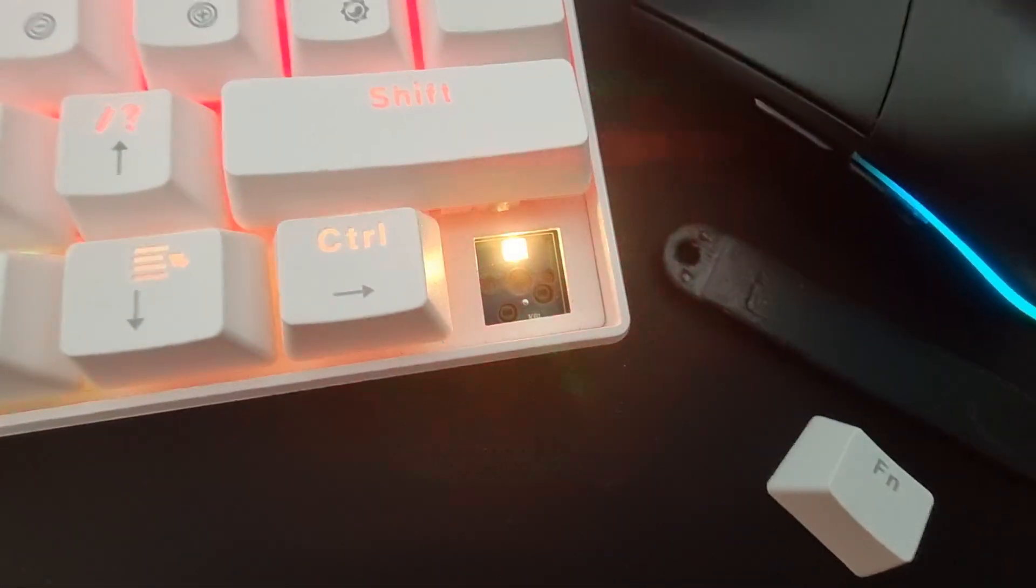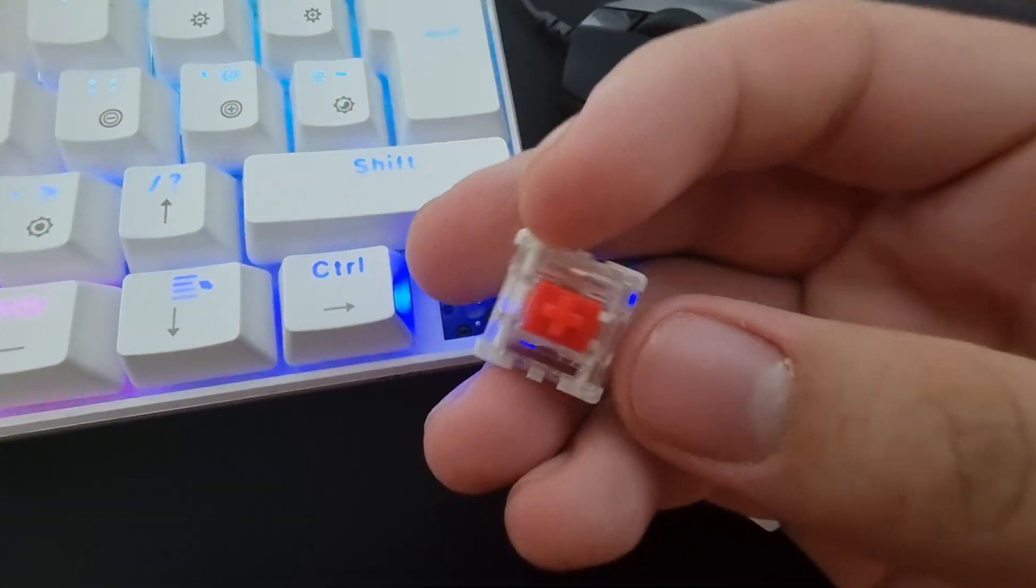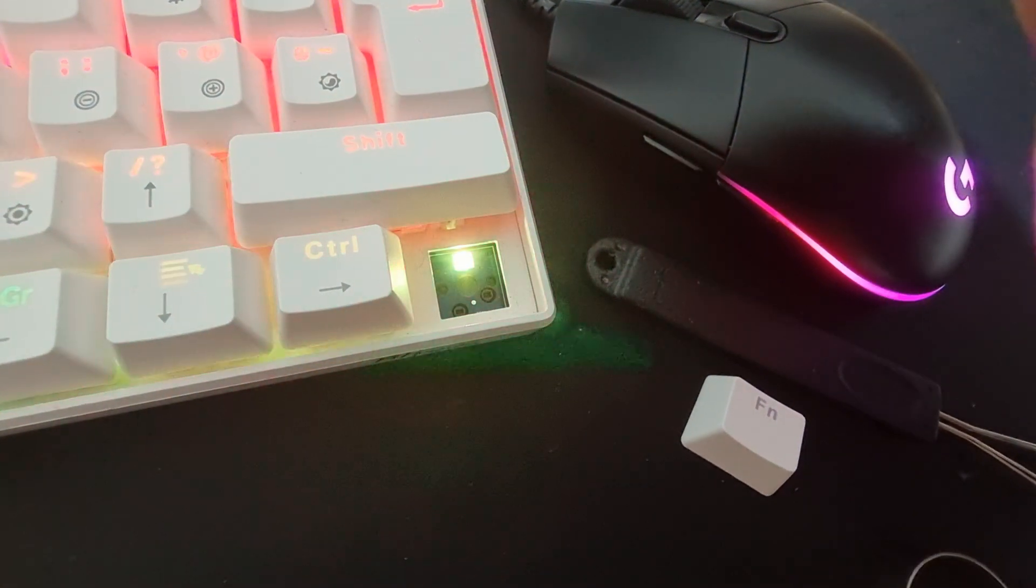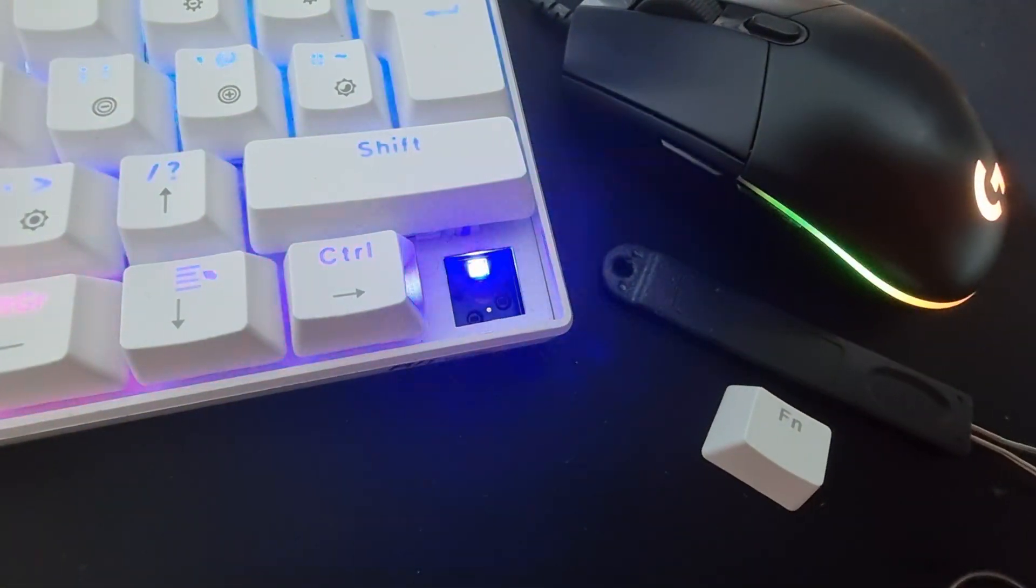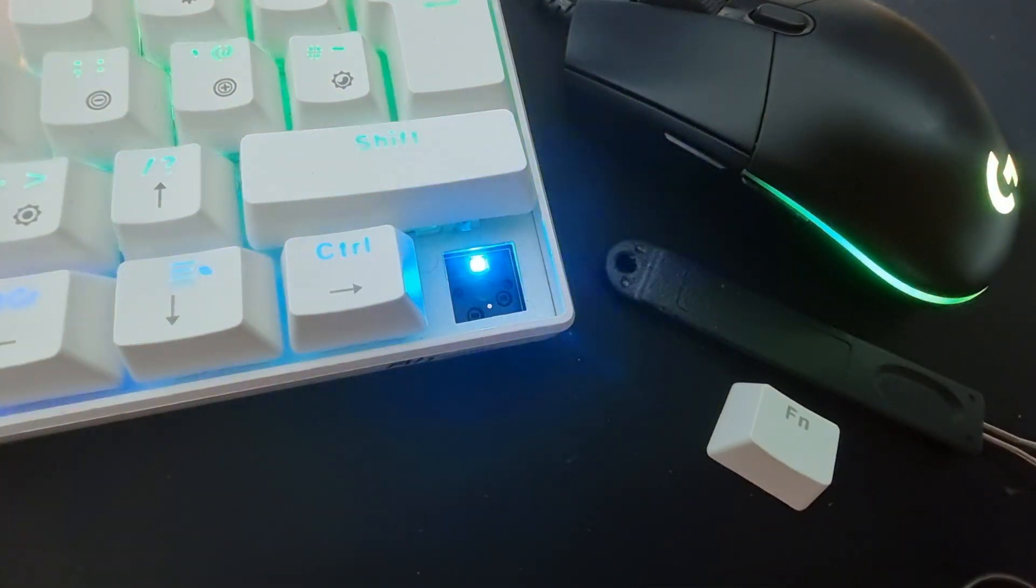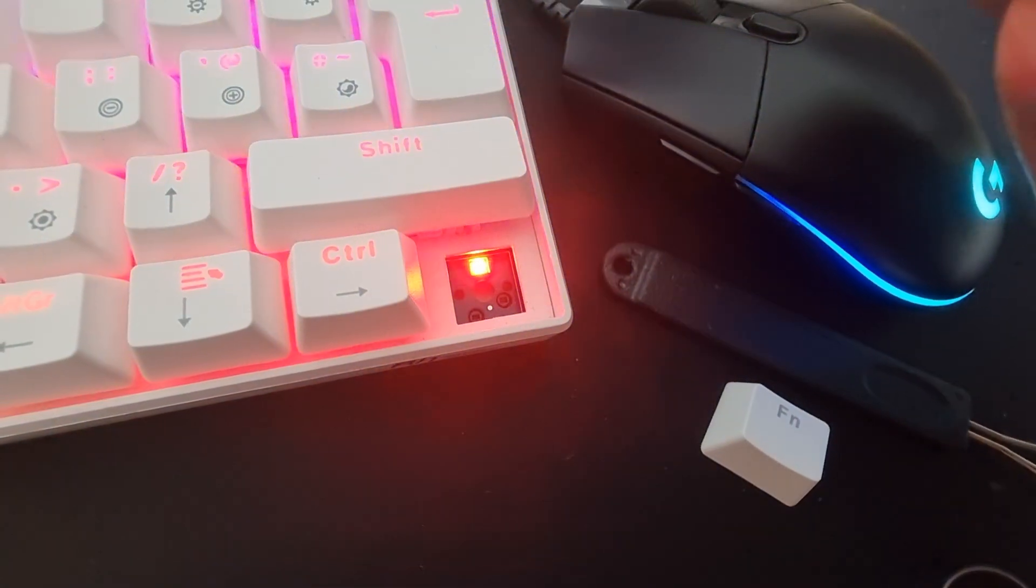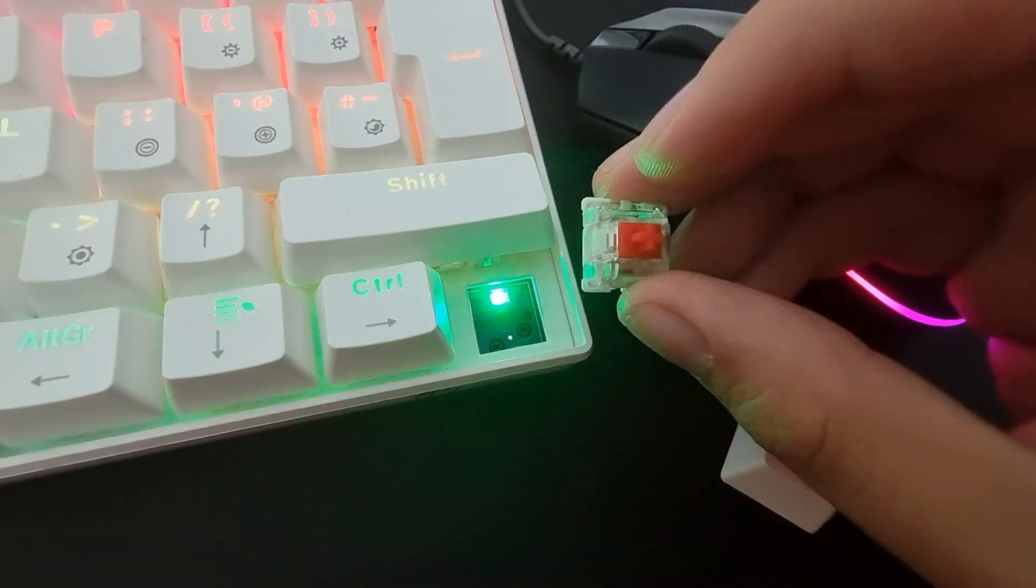And if you want to just put this thing back on, you make sure the pins are straight, otherwise you're going to do an Intel motherboard on this one.